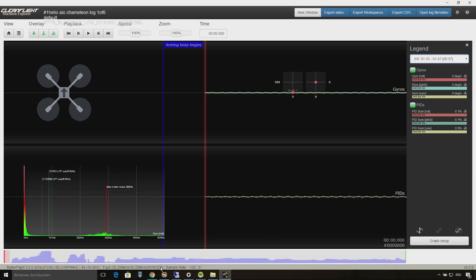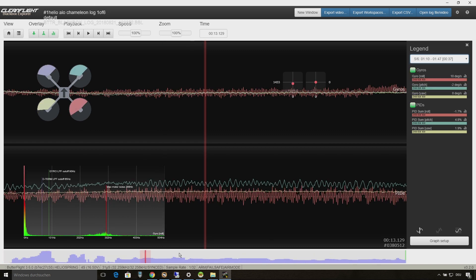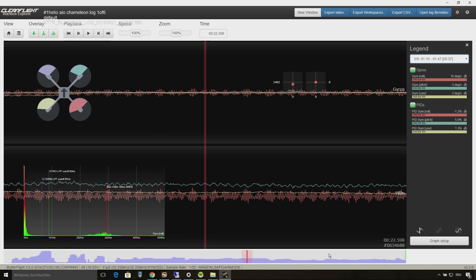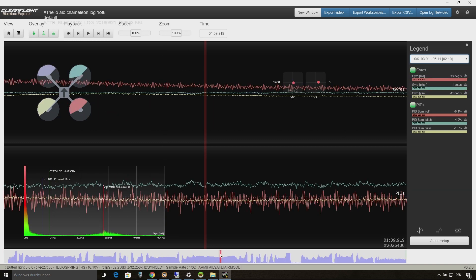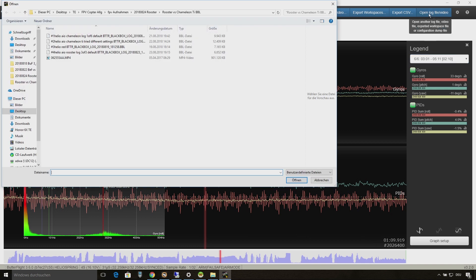And like I told you I am having this issue on both quads, so now I want to show you a log of my other Chameleon Ti with the Helio RC flight controller and the Brother Hobby Returner R6 motors.